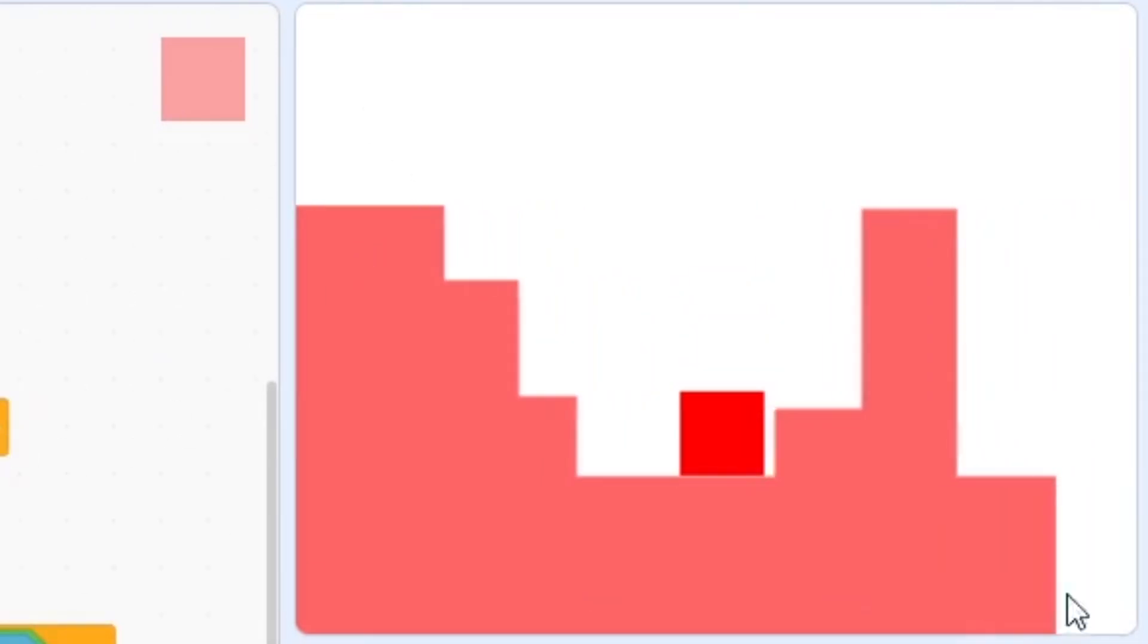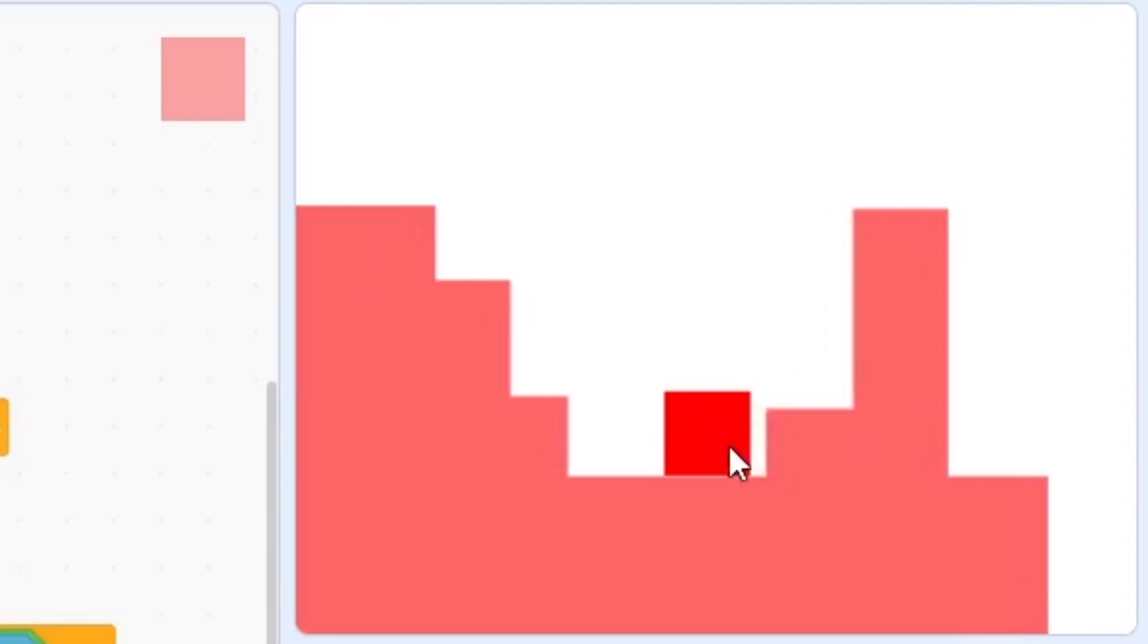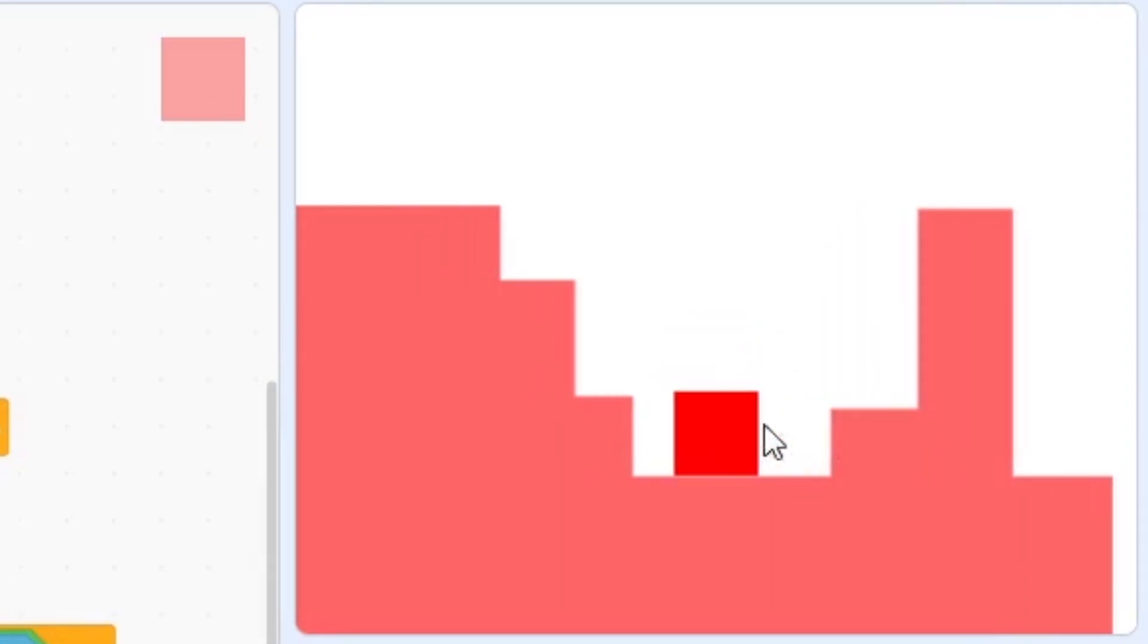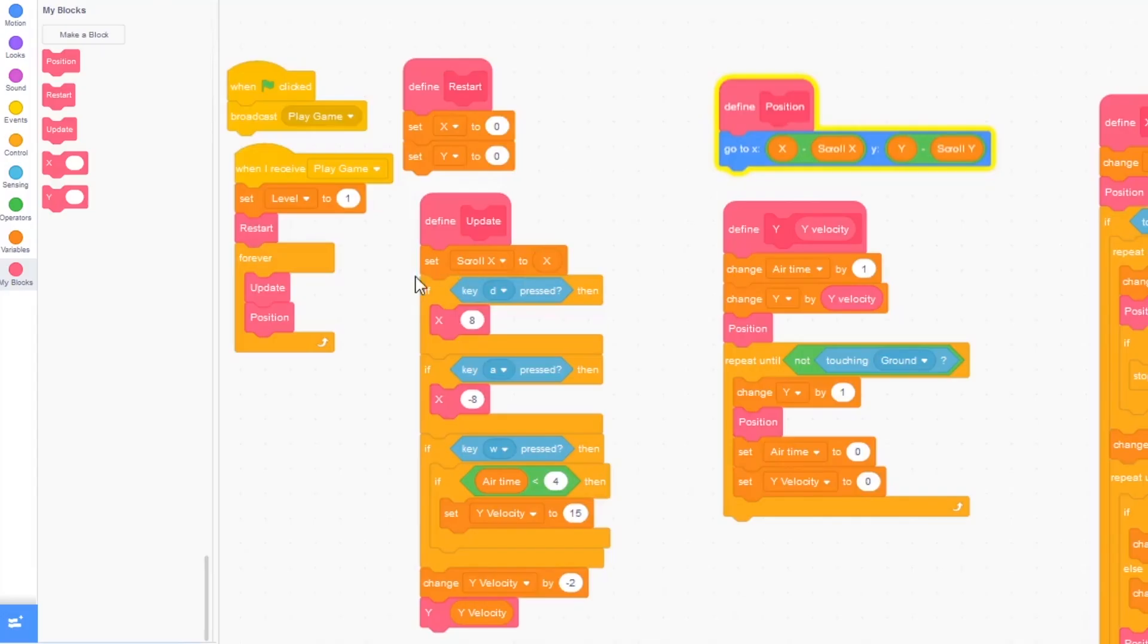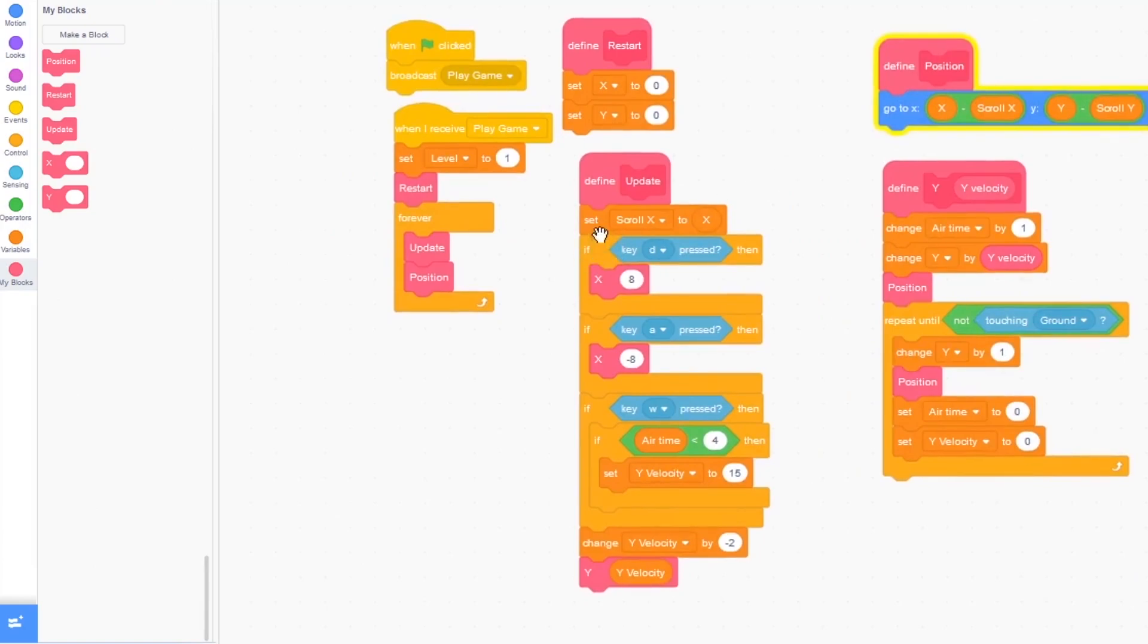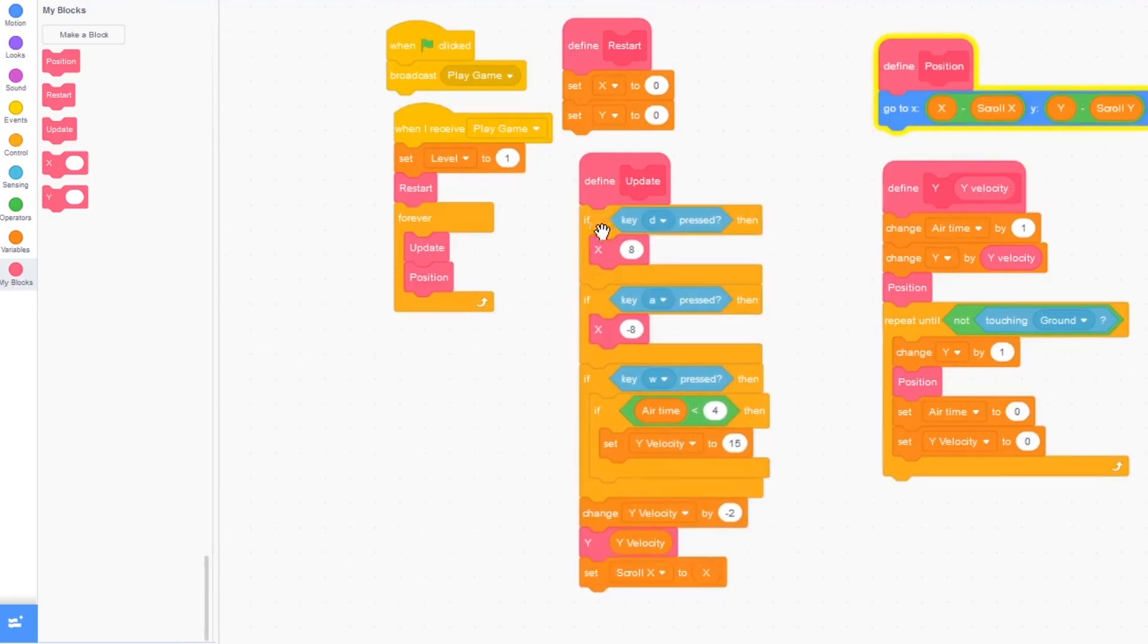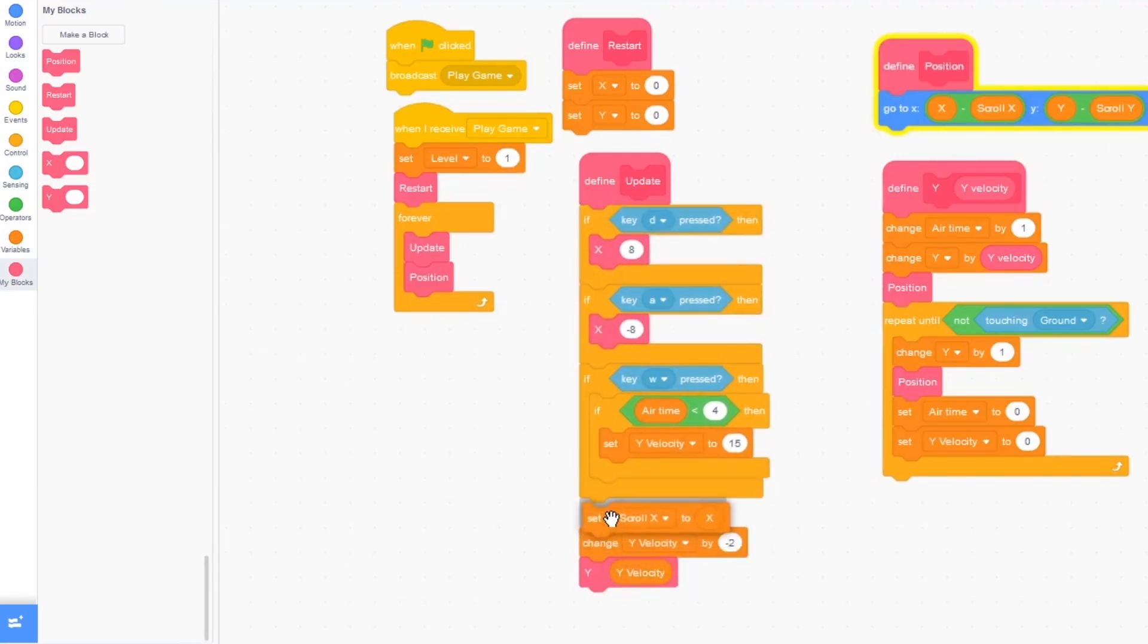And you can see if we try to go into a wall, it's like jittering right there. So up here where it's in the update block, where it says set x to set scroll x to x, I'm just going to drag this up and put this under all of these if statements. So now it won't jitter anymore.